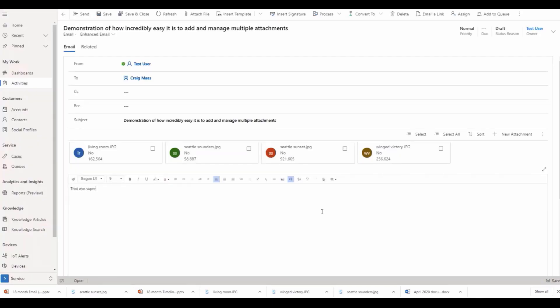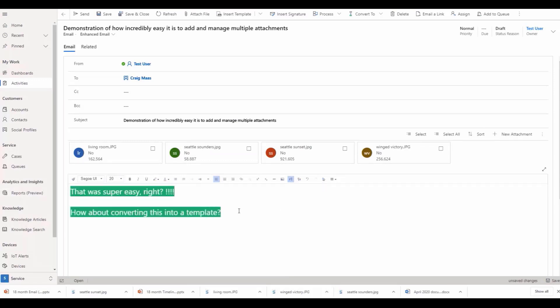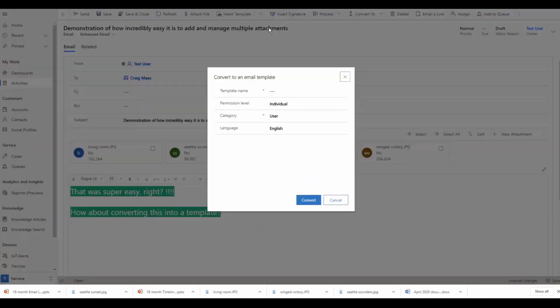Easily convert your emails into email templates you can later use to send repetitive emails to multiple customers. When creating a template, you have the option to work with a blank or existing template.